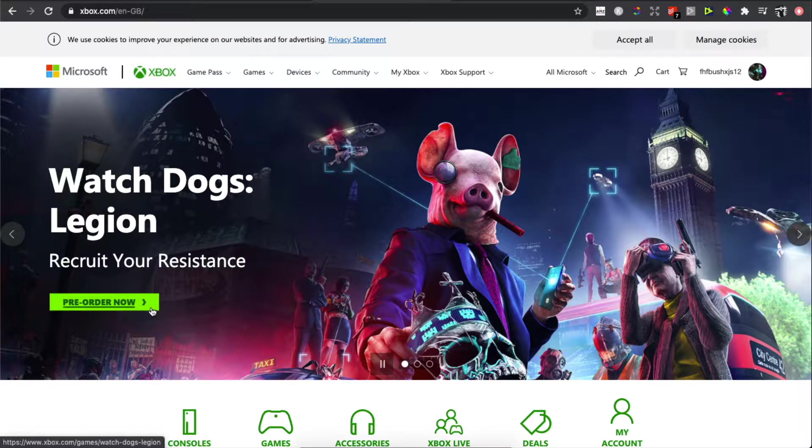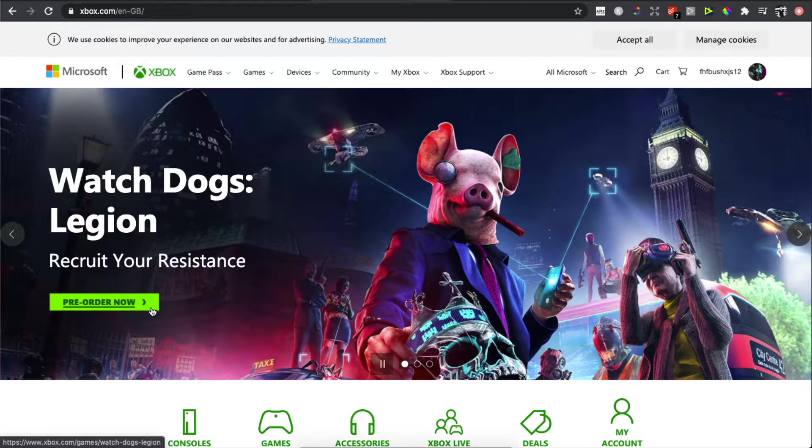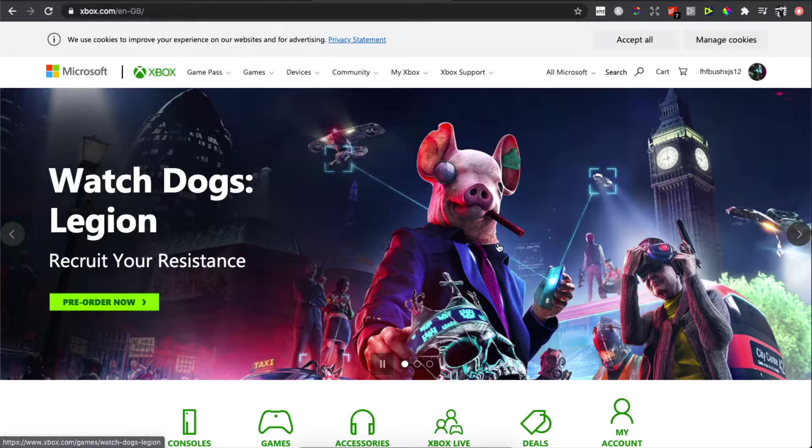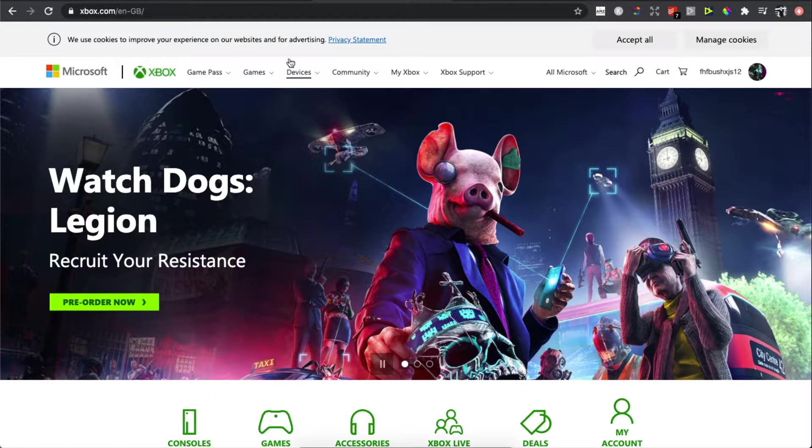Hey guys, in this video I will show you how you can change your age on your Xbox account. It's really easy and let me show you how. So of course, what you need to do here first is...